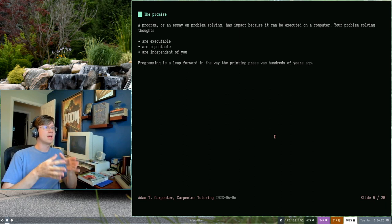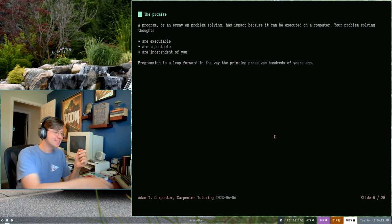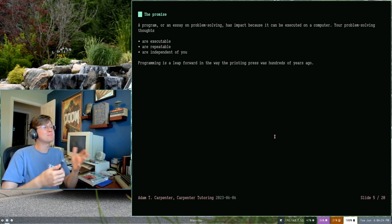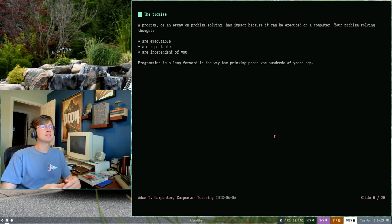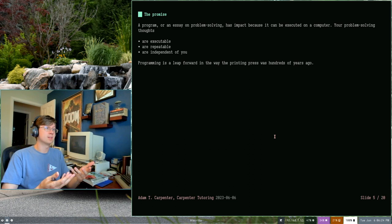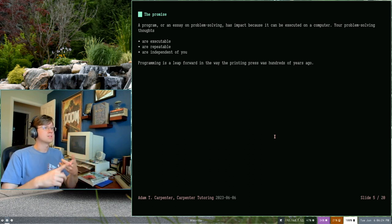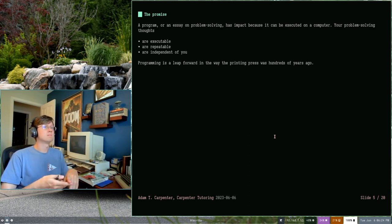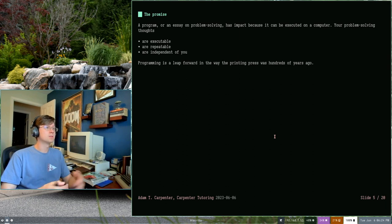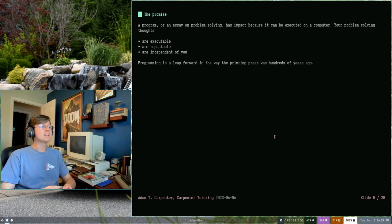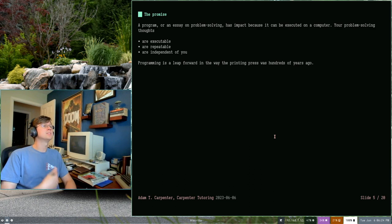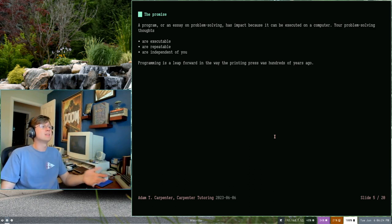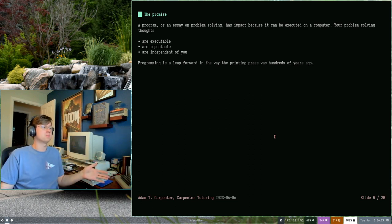There is a lot of benefit to problem solving with a computer. Your program, your essay on problem solving, because it can be run on a computer is what makes it unique. If you just noodled it on a piece of paper, it wouldn't be as special. It wouldn't be as fundamentally incredible. It has that impact because it can be executed by a computer. So the promise of programming is that your thoughts on problem solving, your program, are executable, they're repeatable, and they're independent of you. So they're executable, meaning they can be run on a computer. They do something. They're repeatable. You know that your instructions are going to be followed exactly every single time you run them.